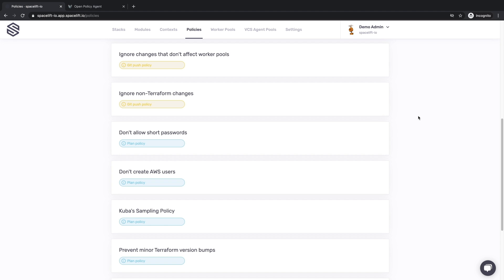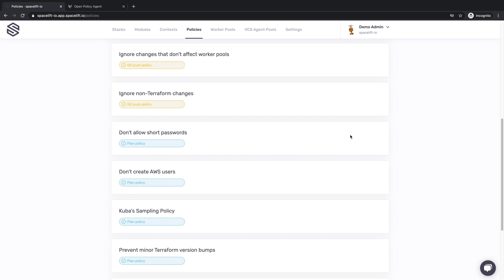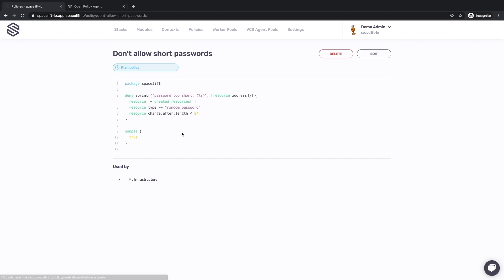Let's now move on to policies, the other central concept of Spacelift. Policies decouple decision-making from decision enforcement. Whenever it makes sense, we allow you to decide how to react to various internal and external events, and then we enforce those decisions. As enthusiastic open source contributors, we have chosen a project called Open Policy Agent as our policy engine, along with its rule language called Rego. We've already seen one policy — the one that flagged our dangerously short password. That was a plan policy, executed with the set of proposed resource changes as input. Plan policies allow you to automatically review changes for adherence to corporate rules and best practices, and they can either directly reject violations or merely flag them for human review.